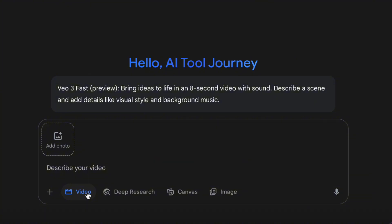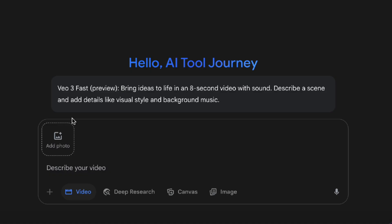Right now, this feature is only available for Google AI Pro or Ultra users. Also, there's a usage limit — for Pro users, it's about three times per day. Keep in mind that the Veo mode in Gemini is limited to VO3 Fast. If you use it on Flow, you'll also get access to VO3 Quality, which offers even better image quality and more detailed visuals.